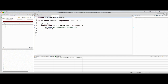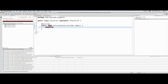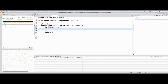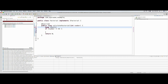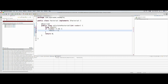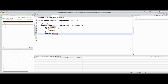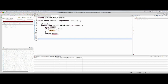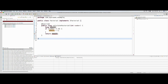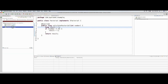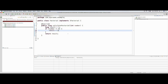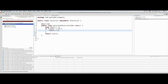Let me implement 'calculateFactorial'. This method returns zero by default. I say: if number equals zero then set a long variable 'result' equal to 1 and return it. Now my method is implemented. Let's run it — the test 'calculation of factorial' is now passing.